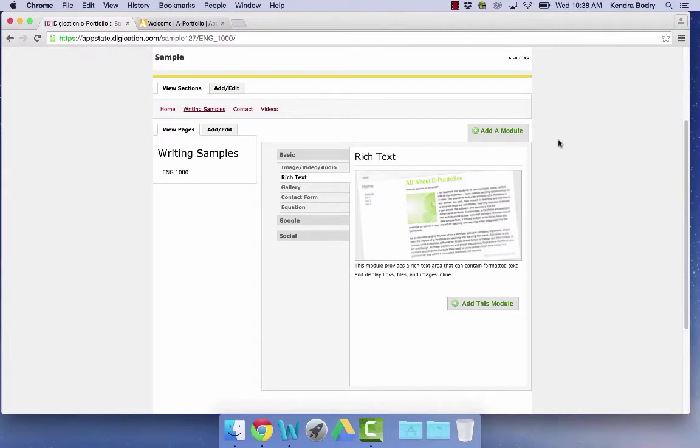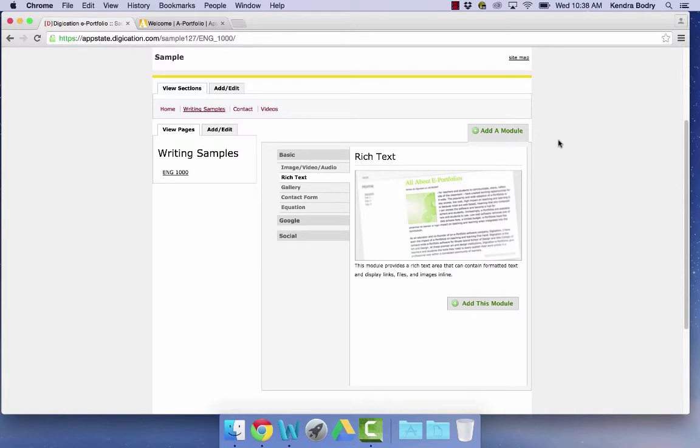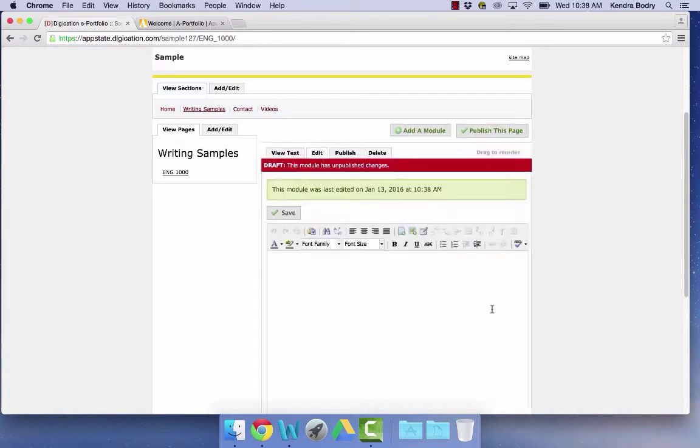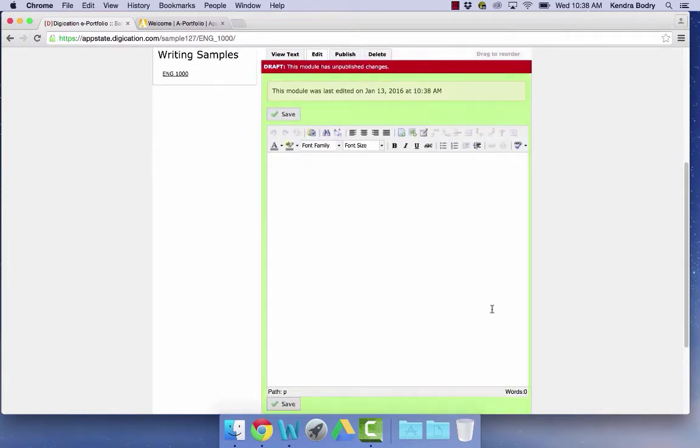Please note, for PDFs, we recommend you use the Image Video Audio module. The first default module is Rich Text, so click Add This Module.